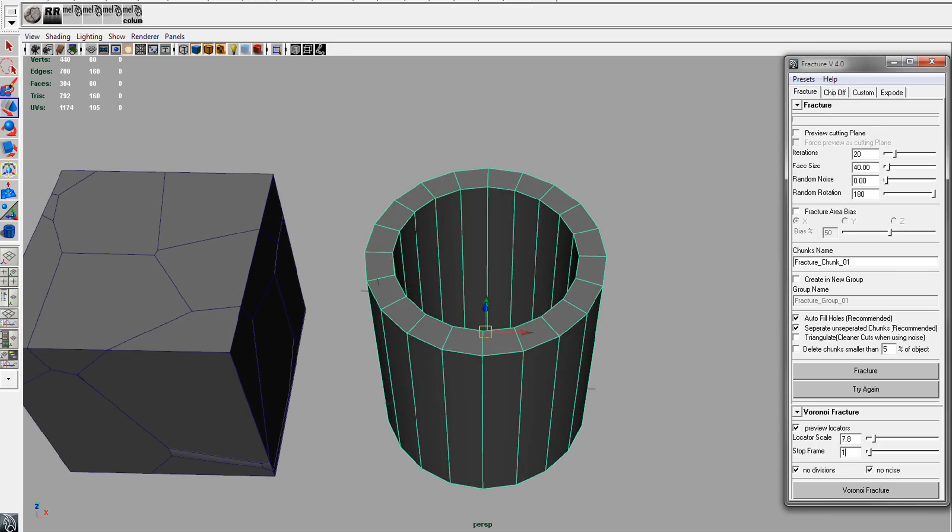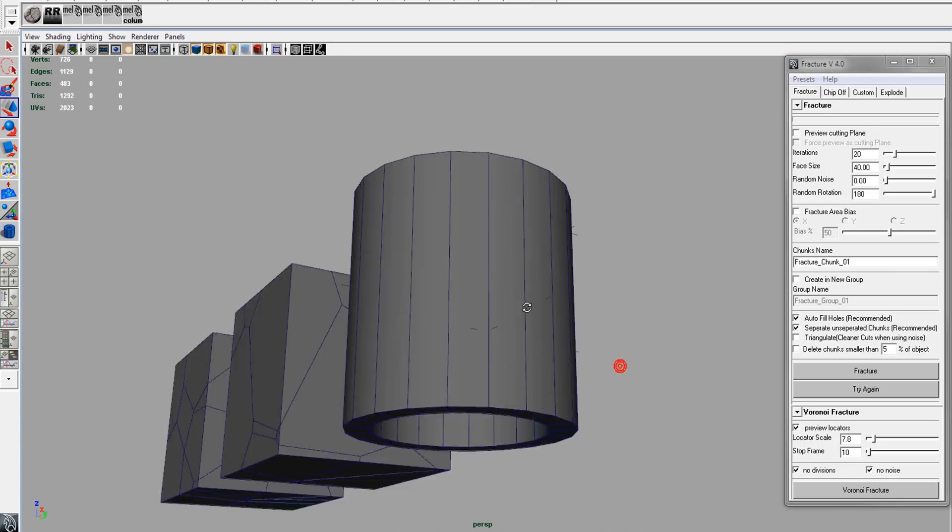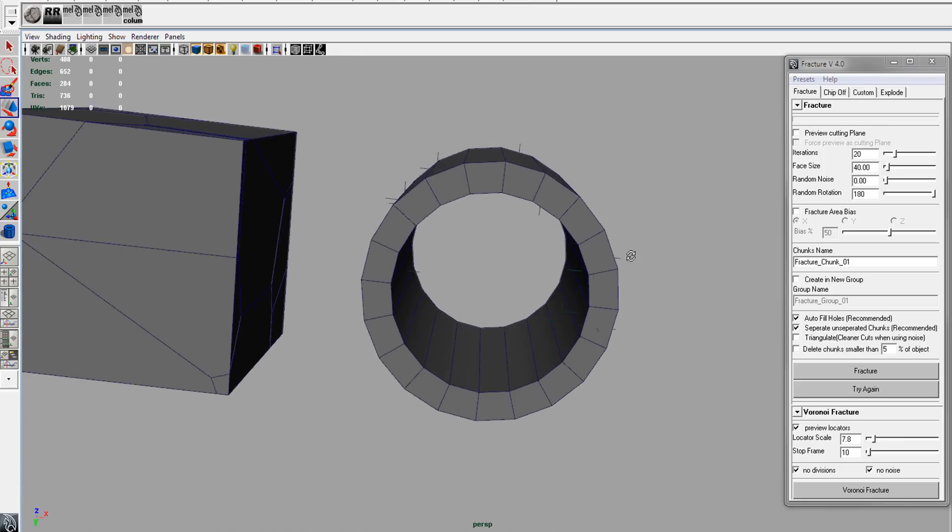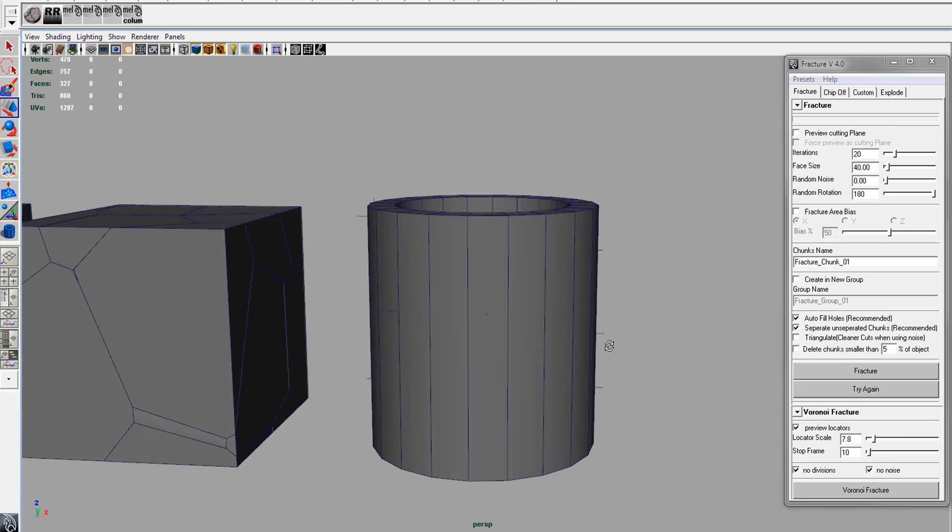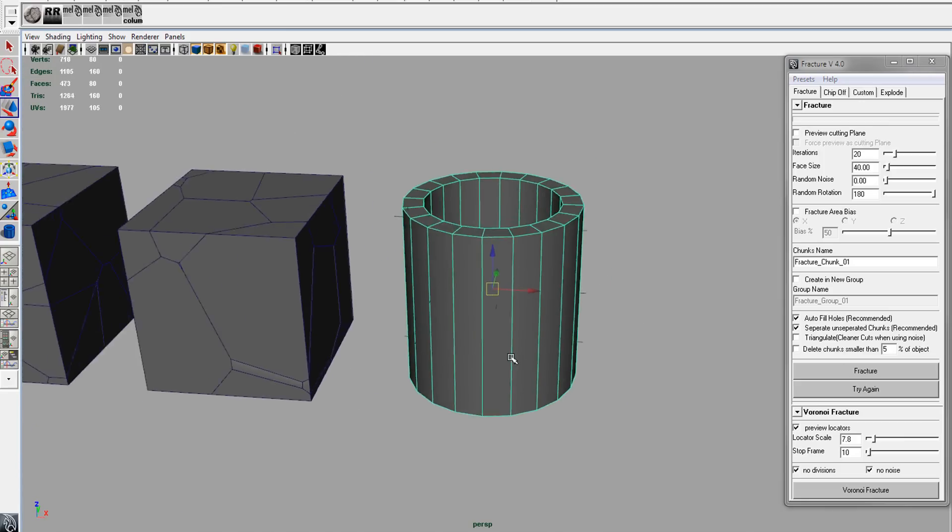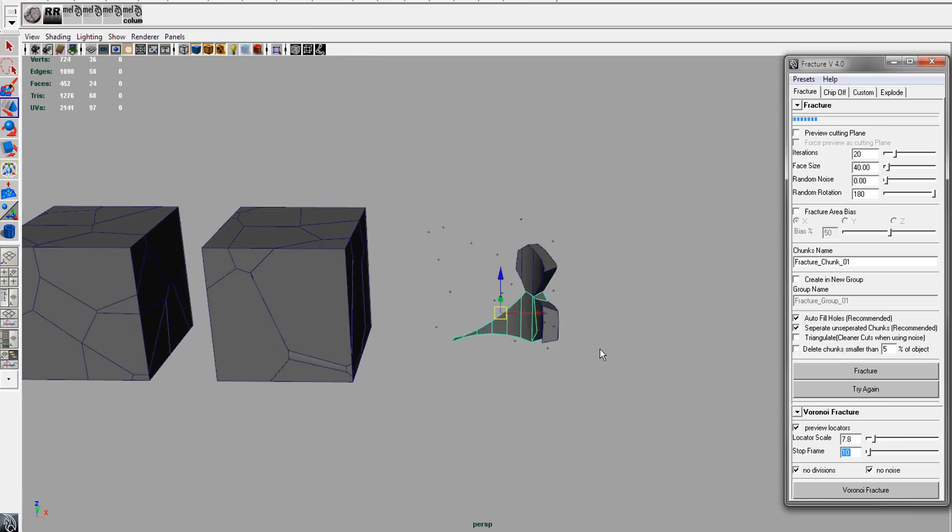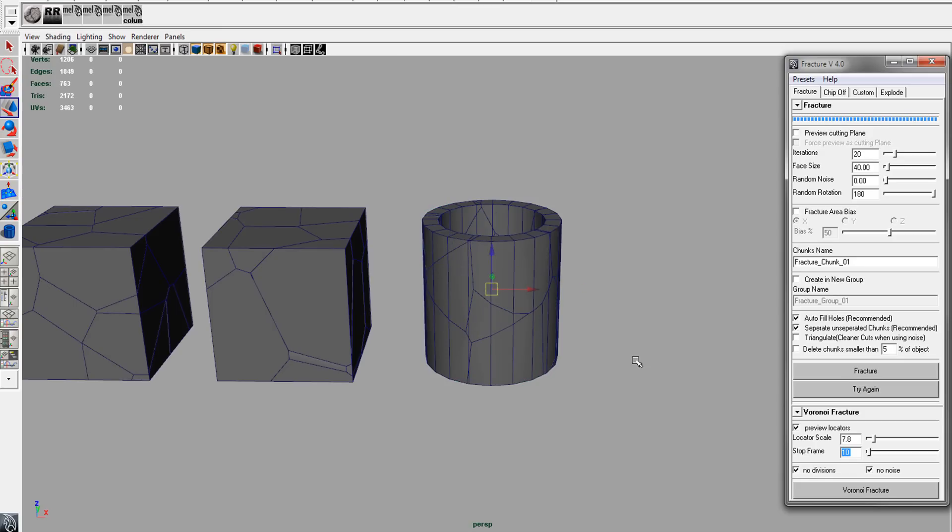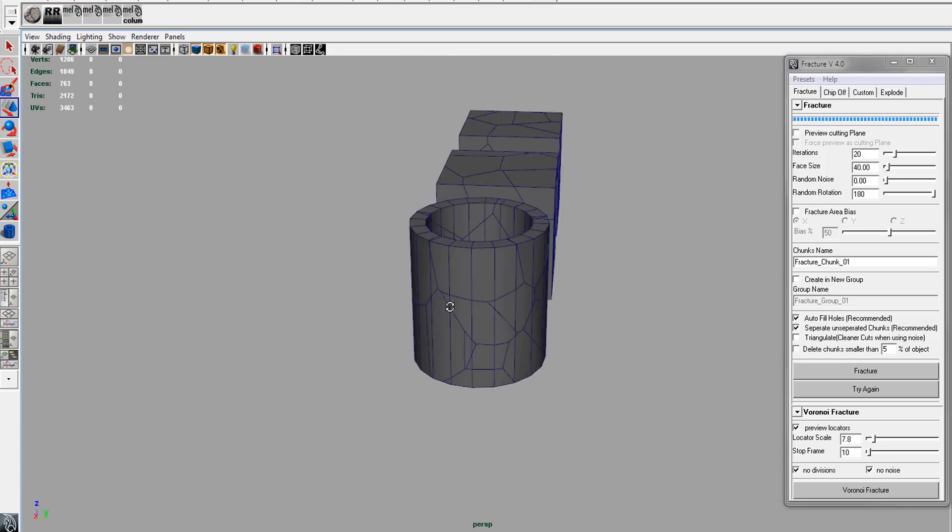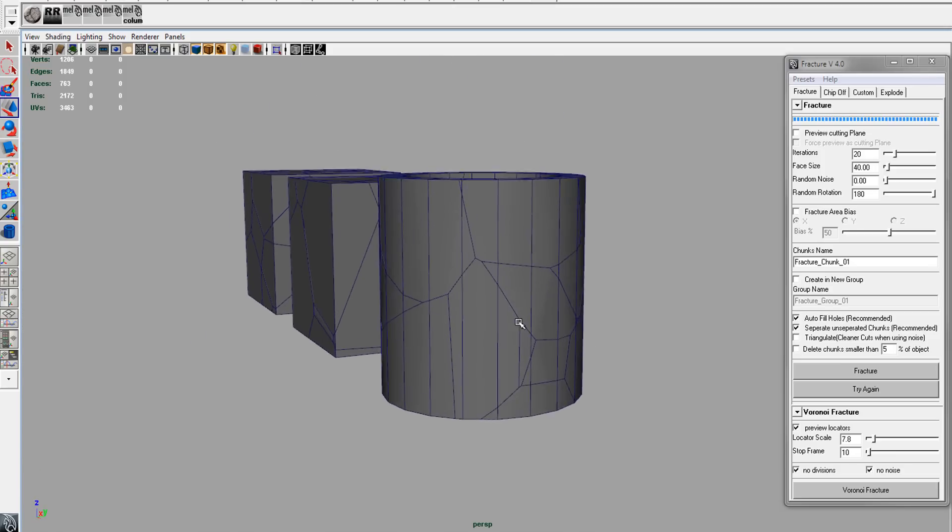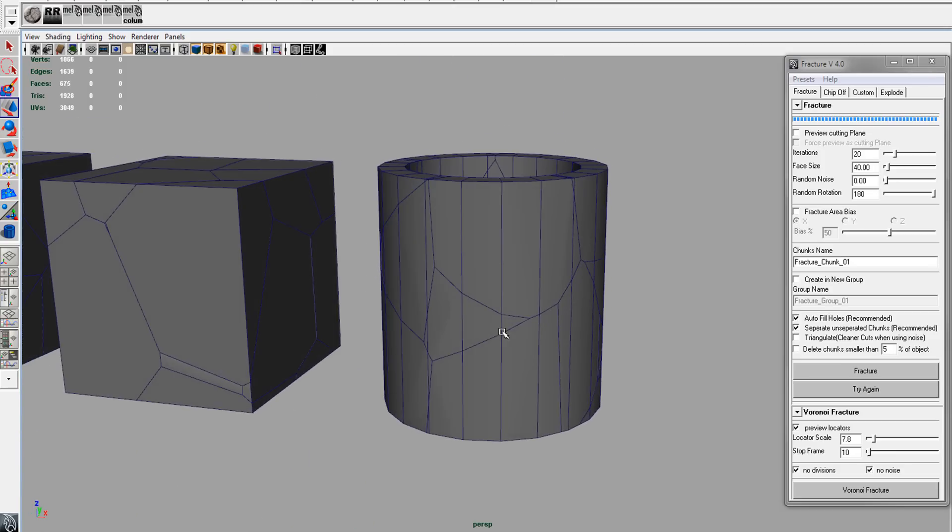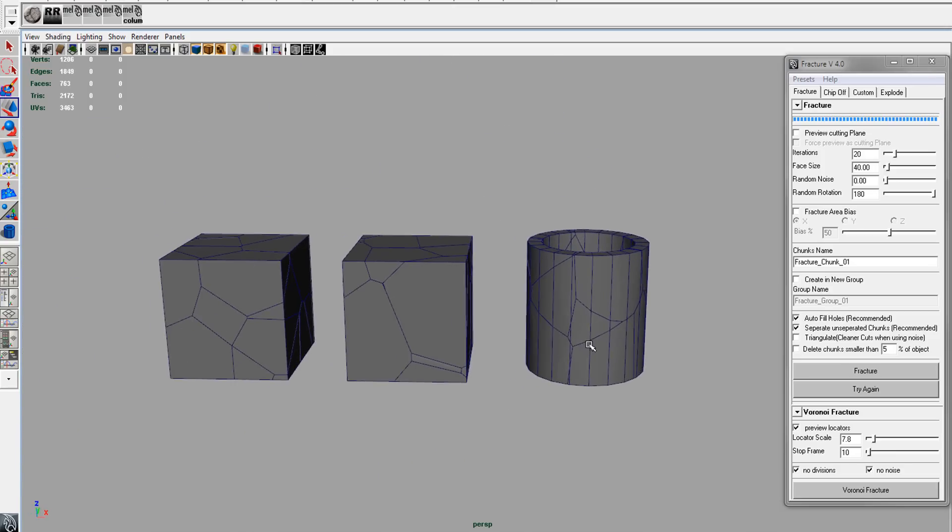We'll change this to about 10. That way I'm pretty sure that all the locators will be in the interior of the mesh. So you can hit that and you'll see that we got a really clean fracture.